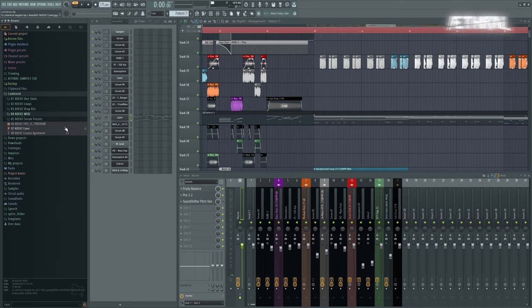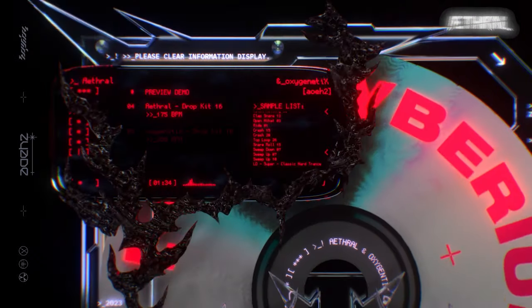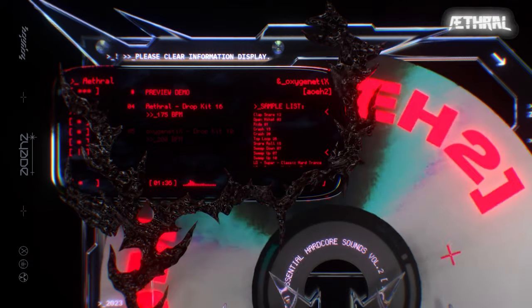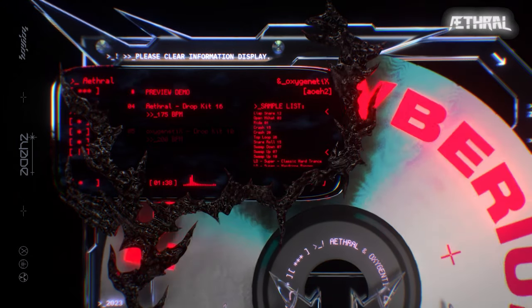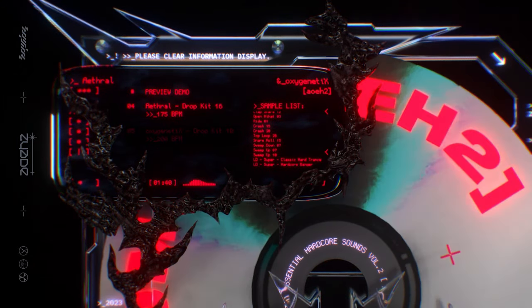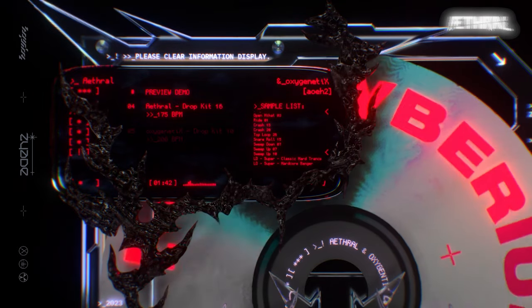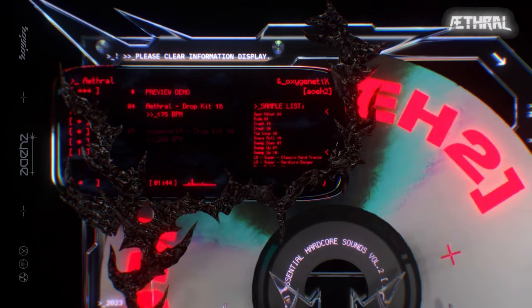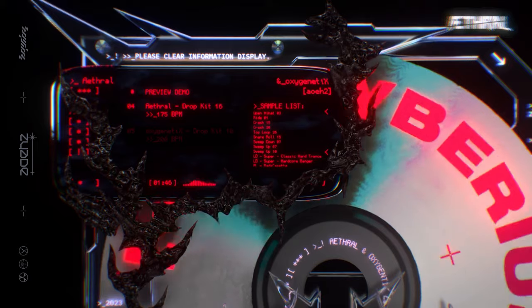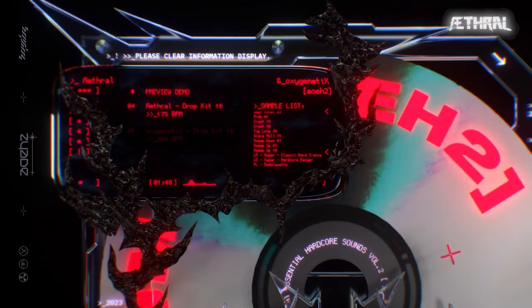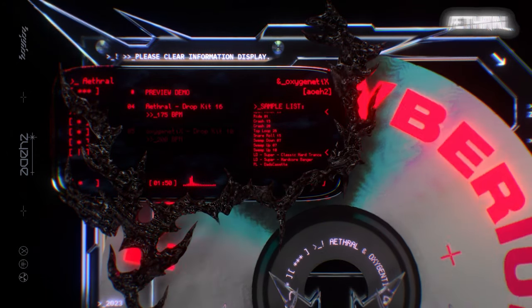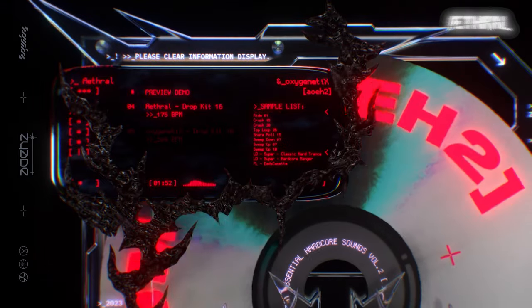Module five is Serum presets and Oxygenetics will be going over that. I'm going to leave a link in the description for that. Alright guys, this is the end of the walkthrough. Hope you guys enjoyed it. If you're interested in the sample pack, I'm going to leave a link in the description. Right now there's a launch sale going on. Be sure to follow us on our socials. We'll be posting updates and more content in the future. Alright, signing off. Peace out guys.